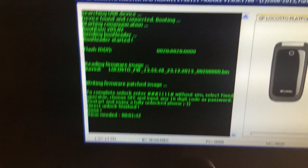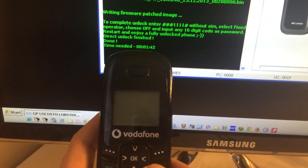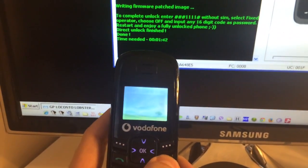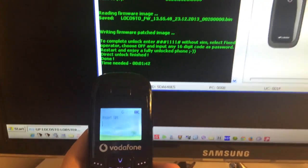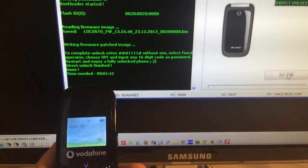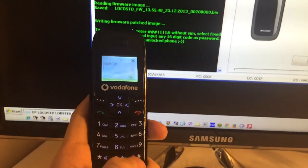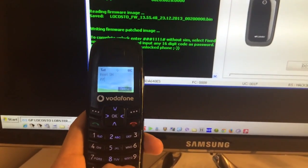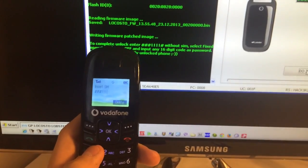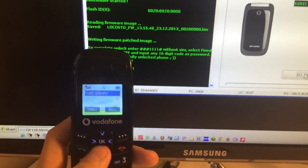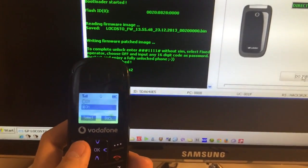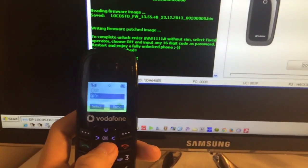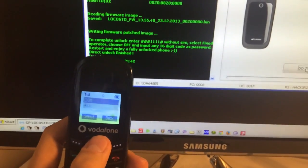So I'm going to do the same. We power on the phone, we input hash hash hash 1111 hash, we select fixed operator. As you can see currently the lock is on, so we are going to disable it.